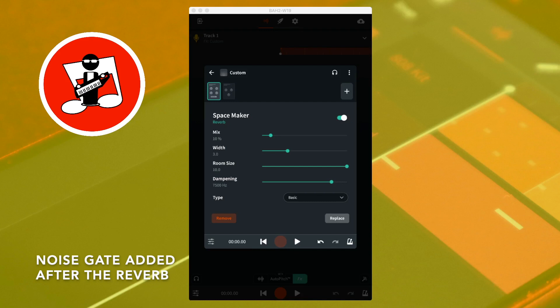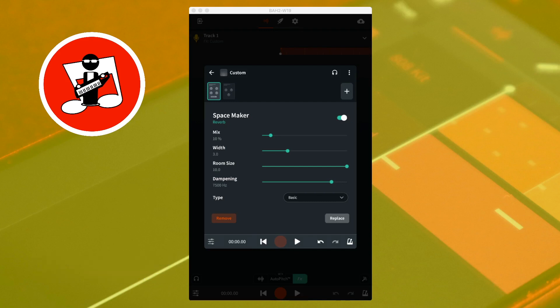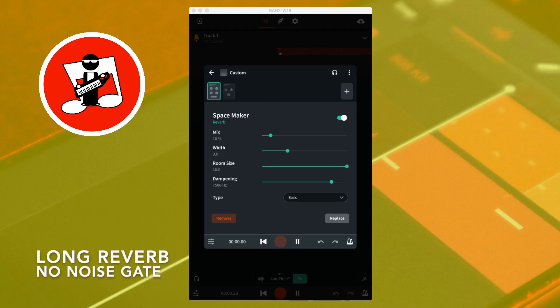Here is the same sound with a long reverb and no noise gate. One, two, three, four, five, six, seven, eight, nine.